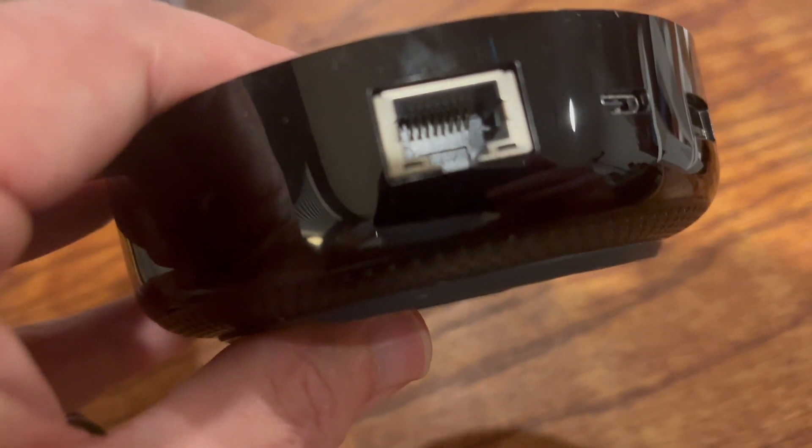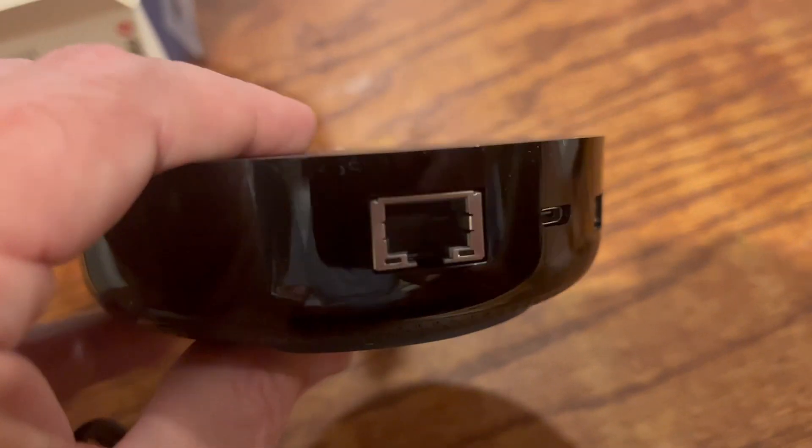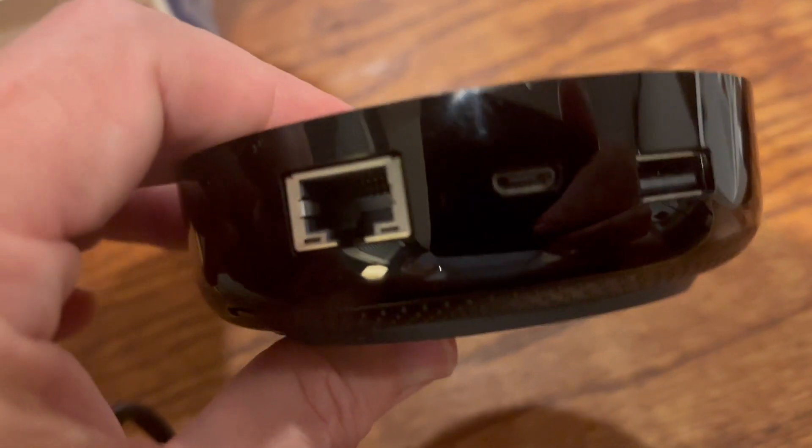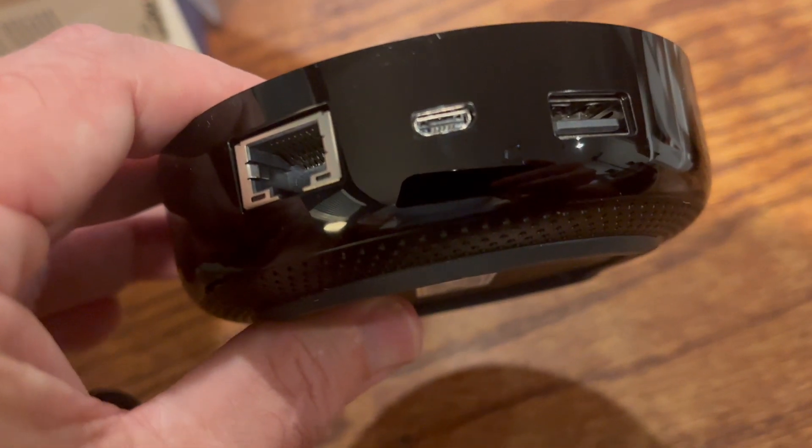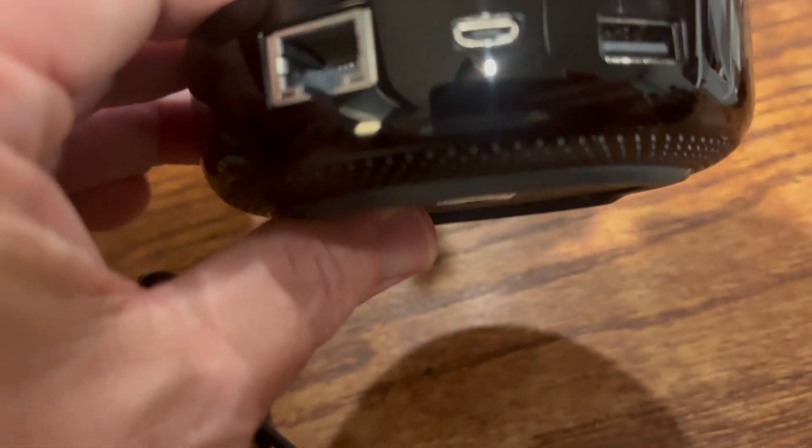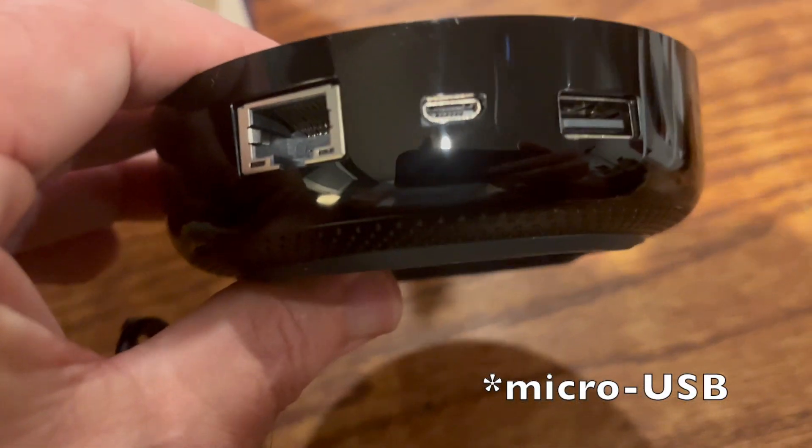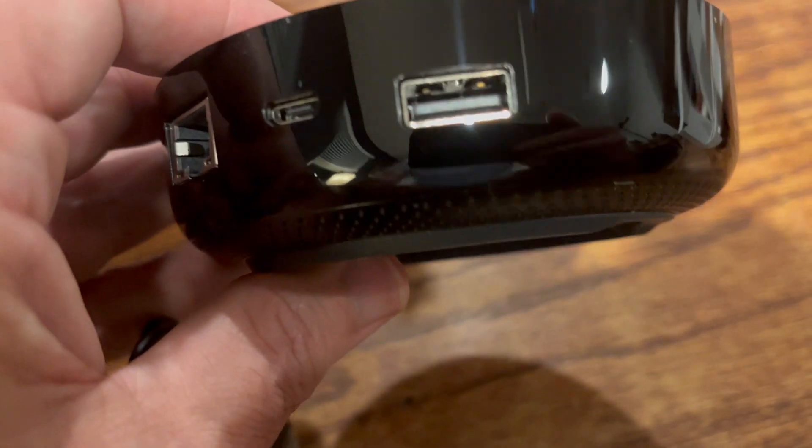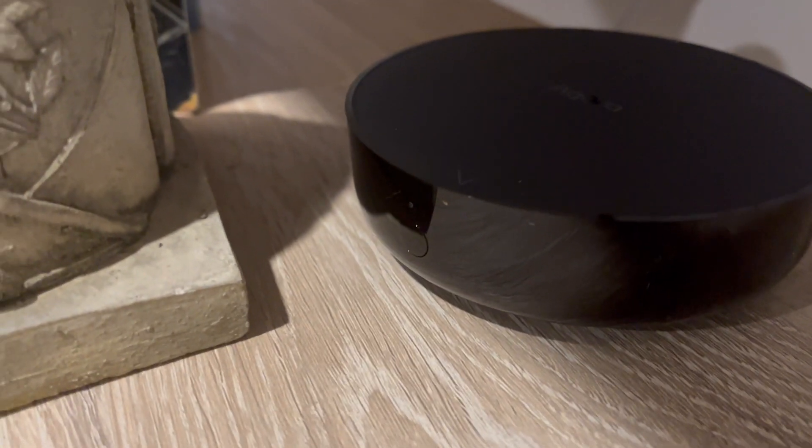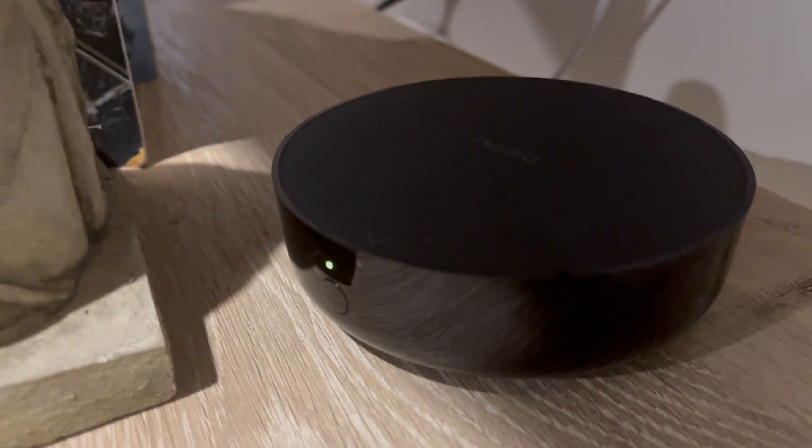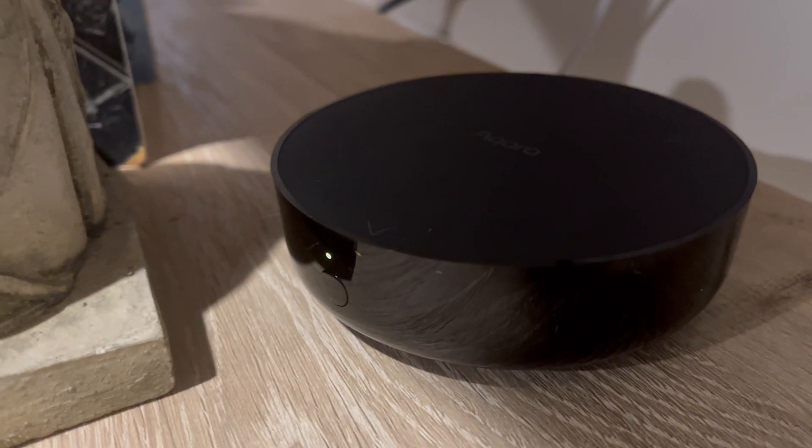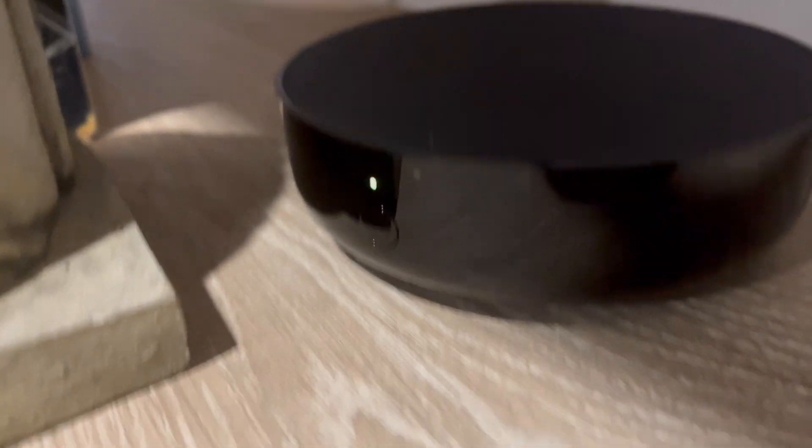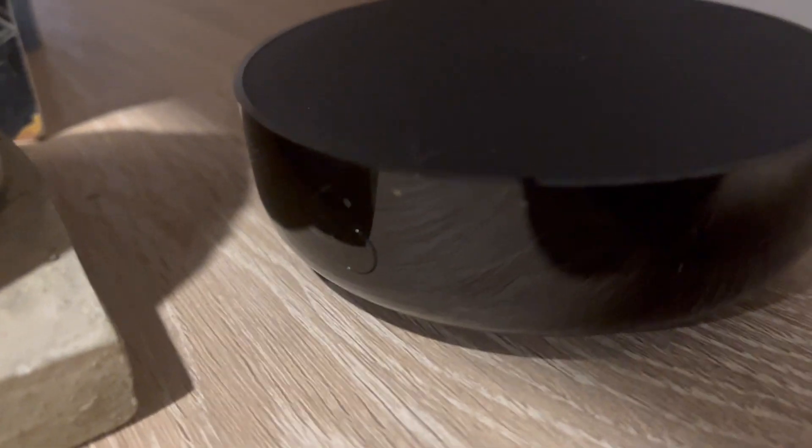Right here we have Ethernet port, this looks like mini USB and another USB-A. Okay, so now I'm getting a message that it's ready to connect. You can see a little yellow blinking light on the front here.